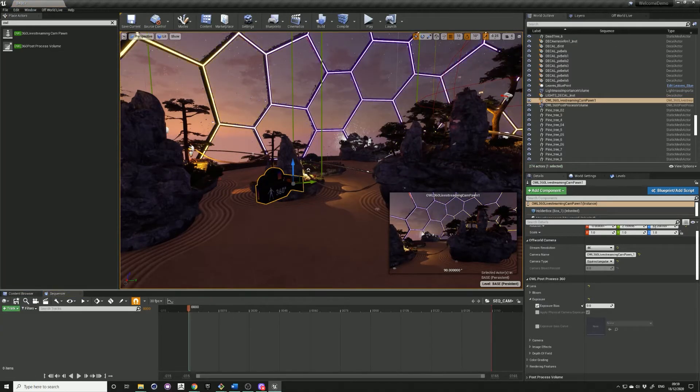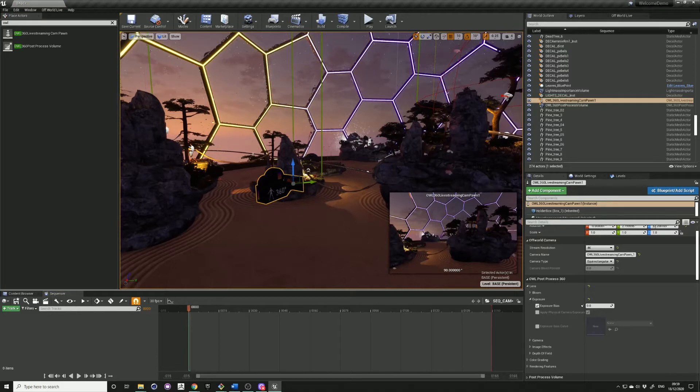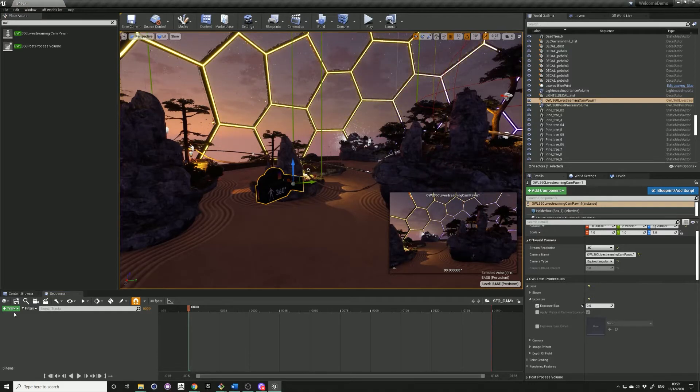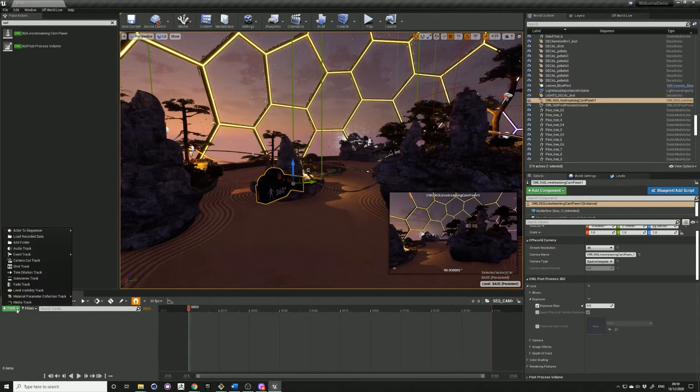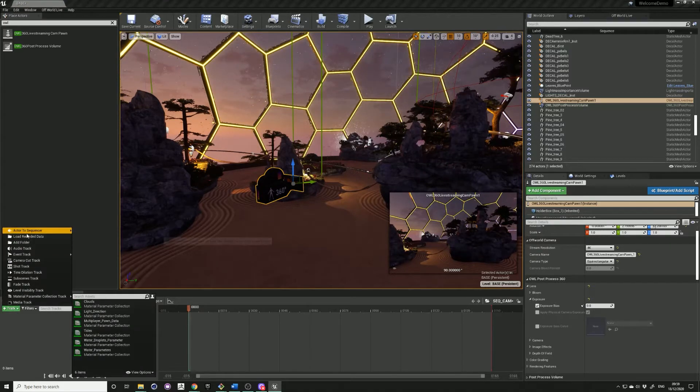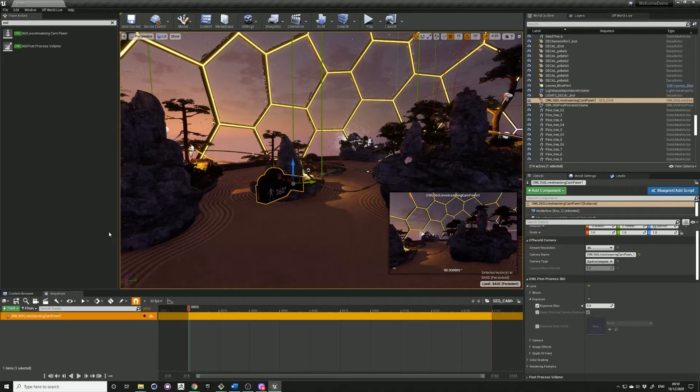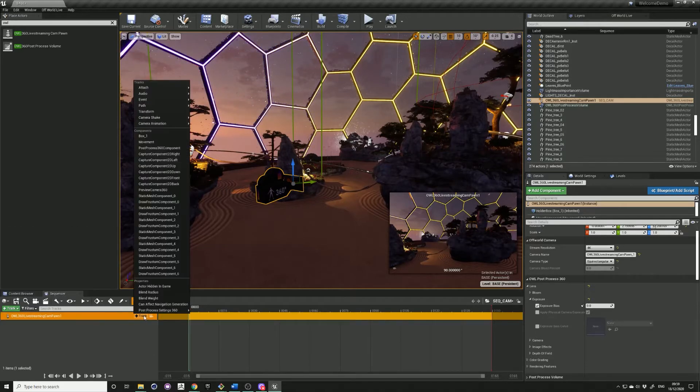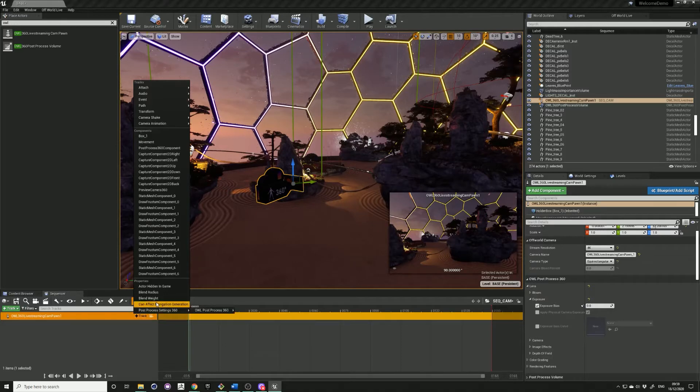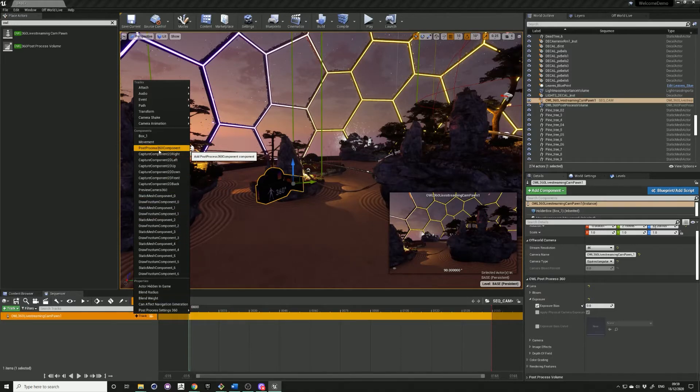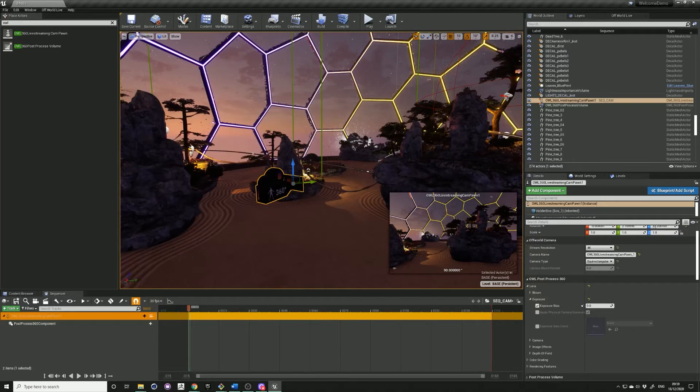Make sure your camera is selected, then go to track, add to sequence, track. You can add any of these components to your sequencer. In this case I'm going to use the post process component.